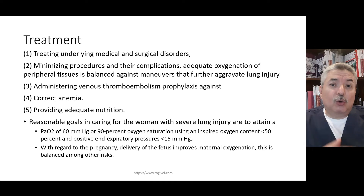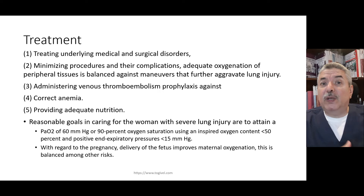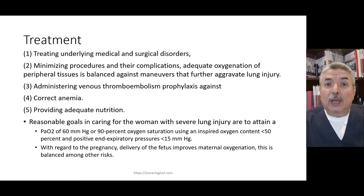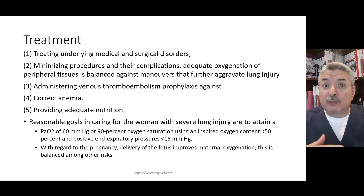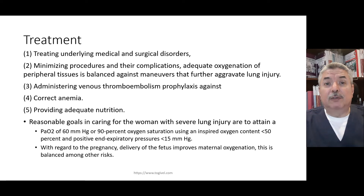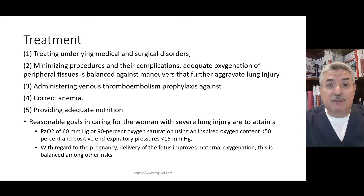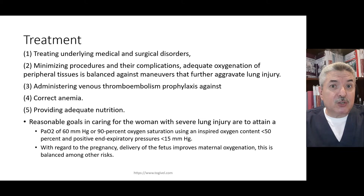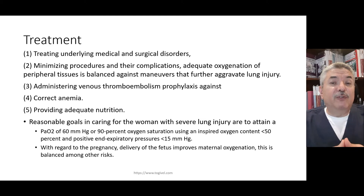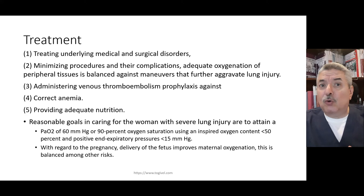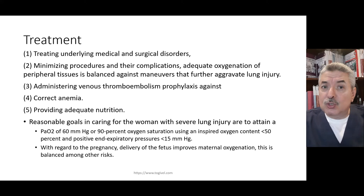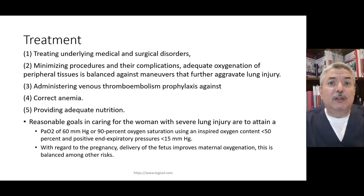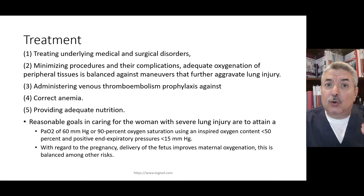Why did this patient go into ARDS? Treatment of the cause is your main objective. That is what I have been fighting for since we started these 12 sessions. The first thing you do in DIC — treat the cause. The first thing you do in ARDS — treat the cause. Because this is the guideline.